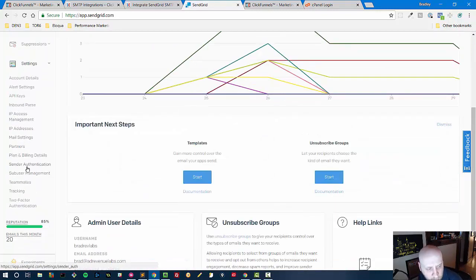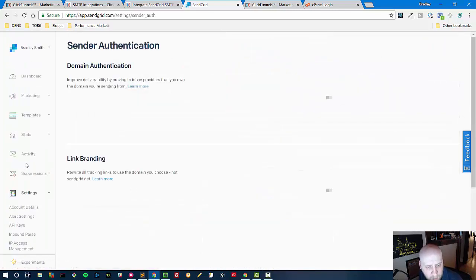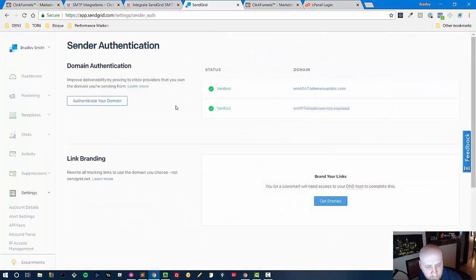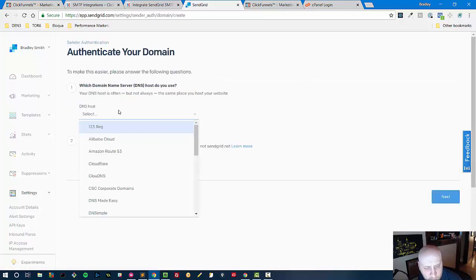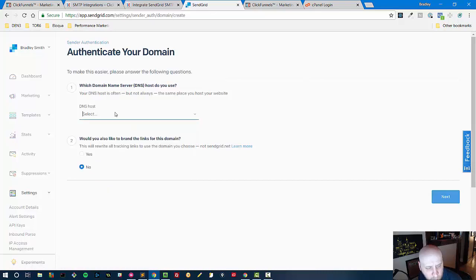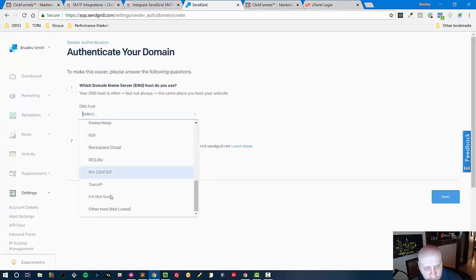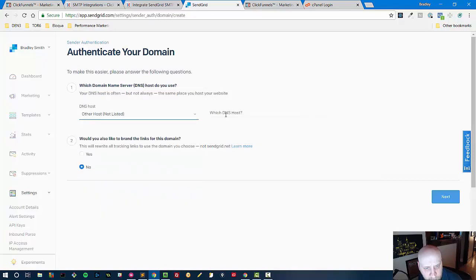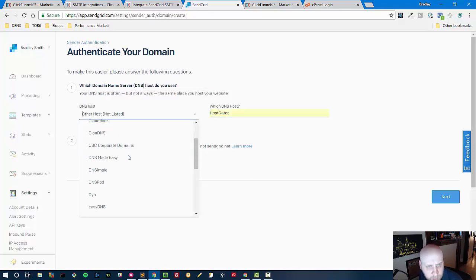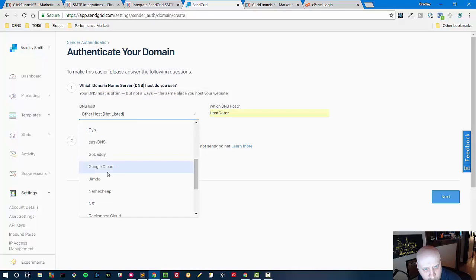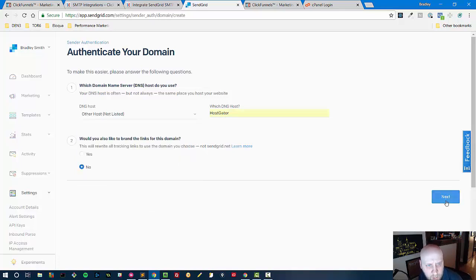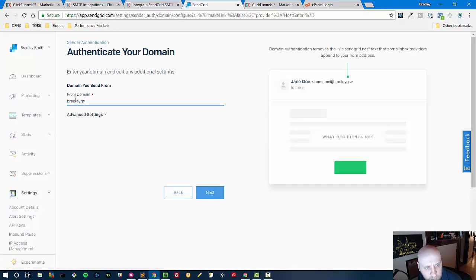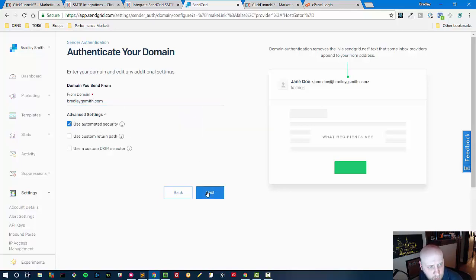And mail settings so let's do the sender authentication piece first. Notice the DNS host, I already have a couple of other domains set up on here but we're going to add the one that we're working on right now which is BradleyGSmith.com. If your DNS host is not listed here that's fine just click other and then just put in here which one it is. Let me double check, make sure they don't have HostGator here, yes they don't have HostGator. Then I'm going to say no on what would you like to brand the links from this domain and then we'll say this is BradleyGSmith.com and the advanced settings here use automated security and then we'll hit next.